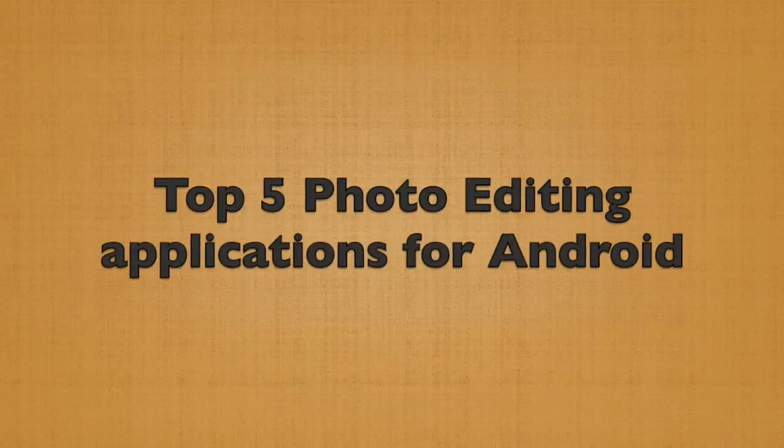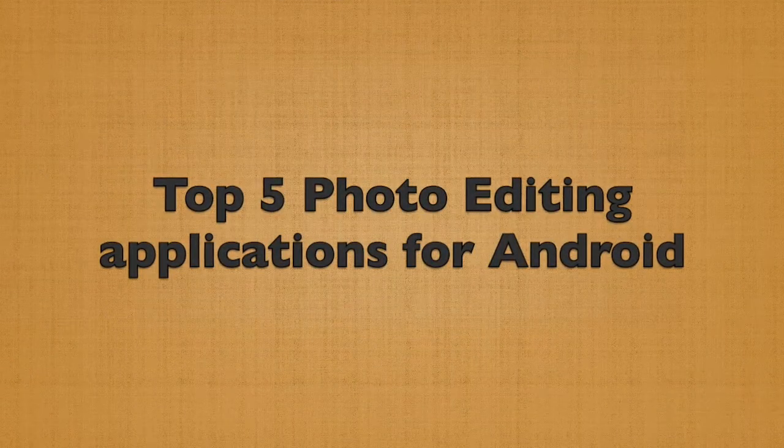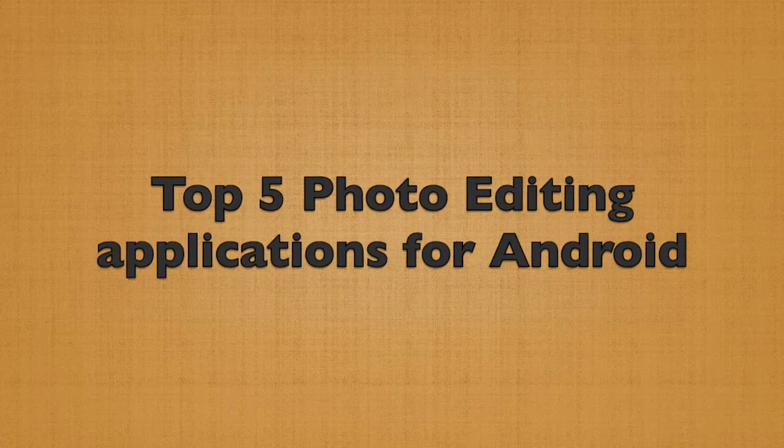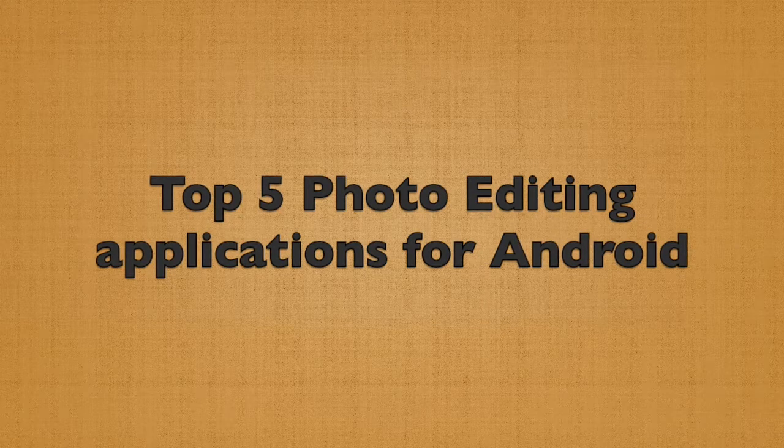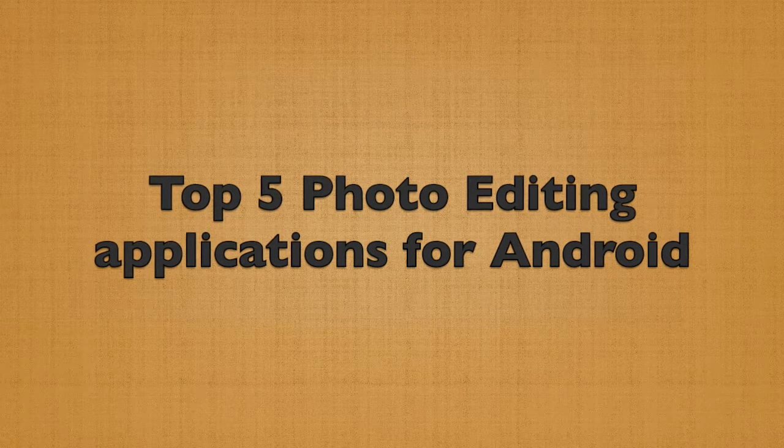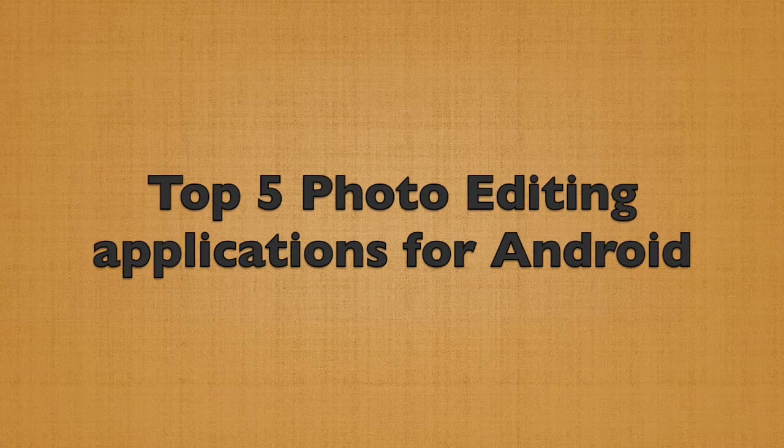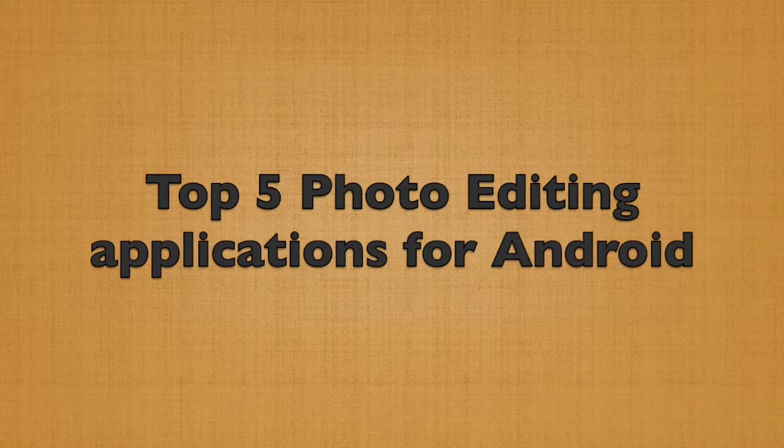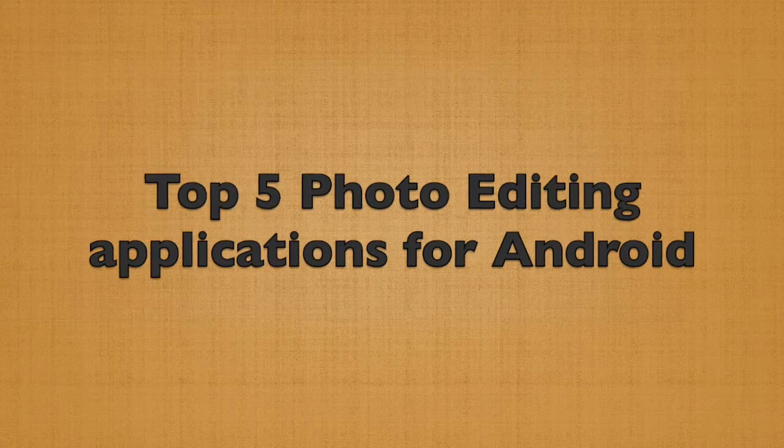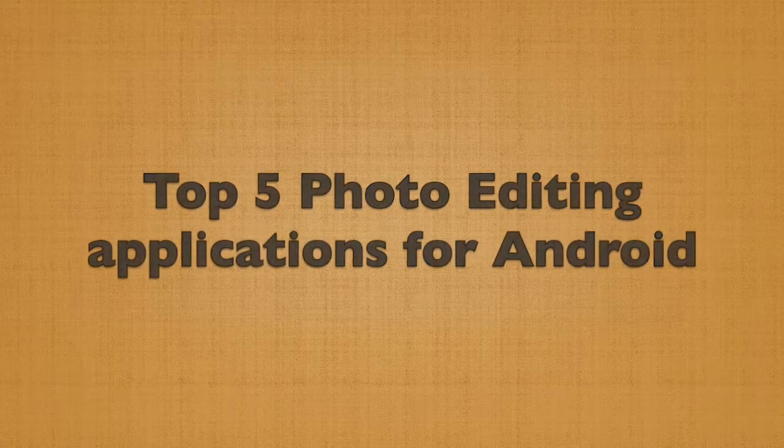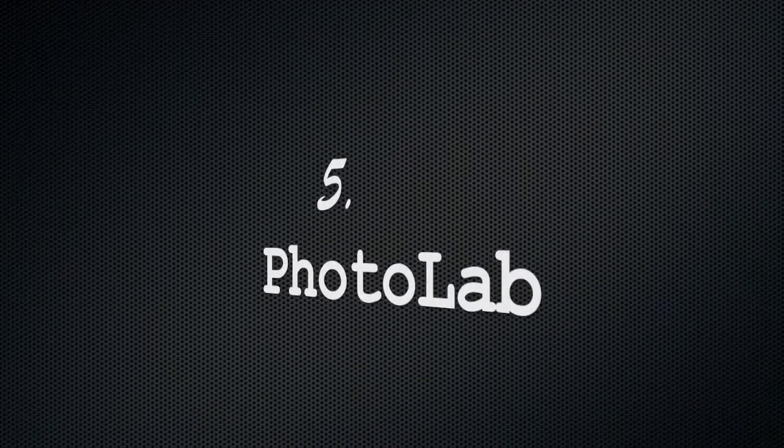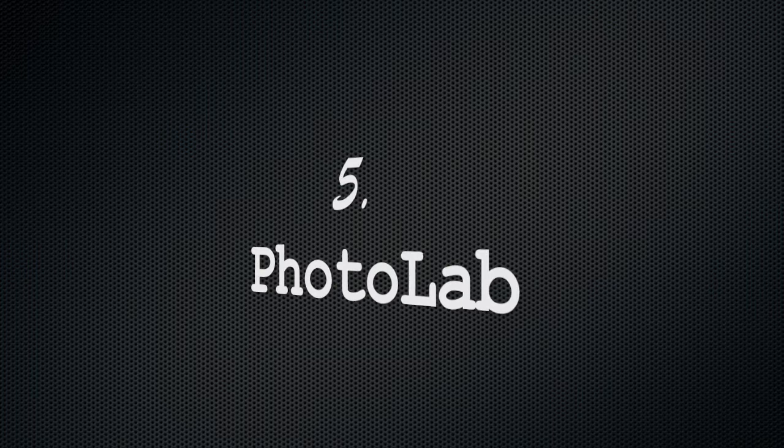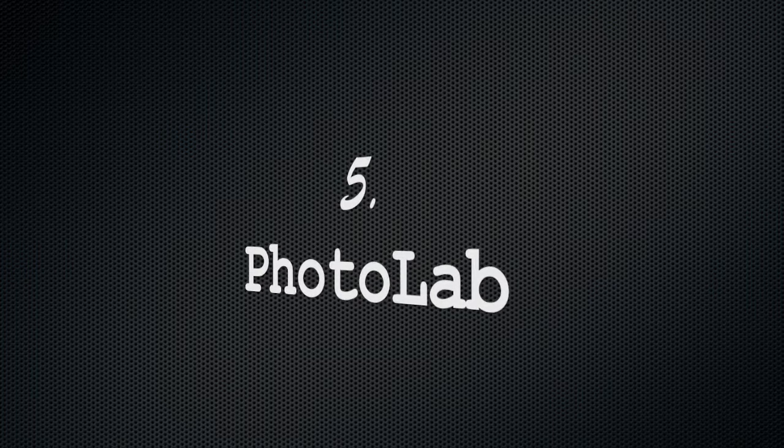Hello friends, welcome to my channel Photography Live. Today we will be discussing the topmost trending photo editing applications for Android phones. So let's get started.